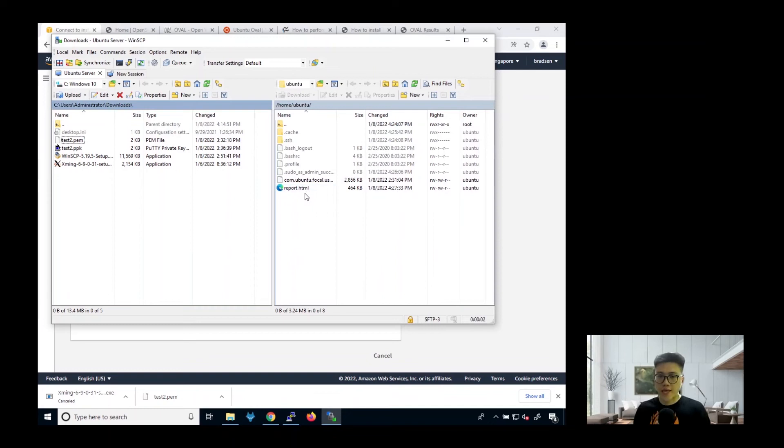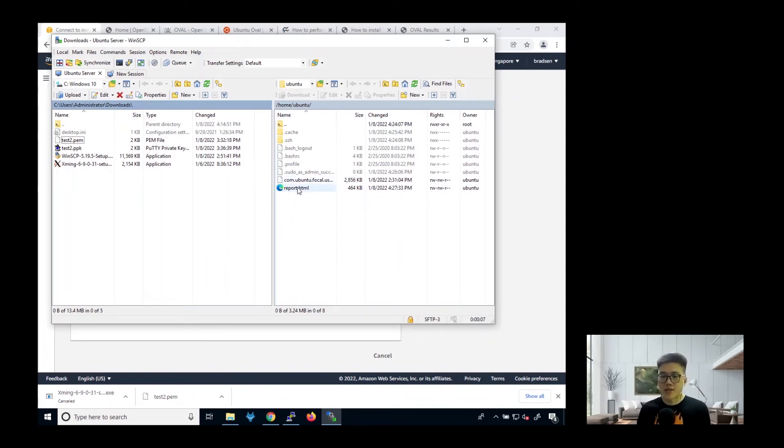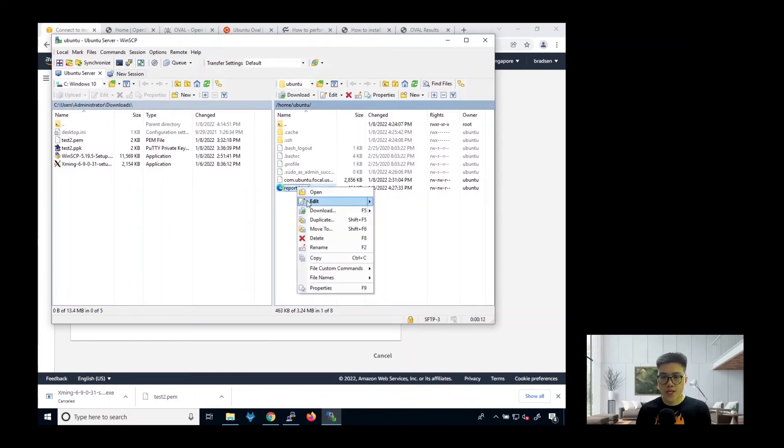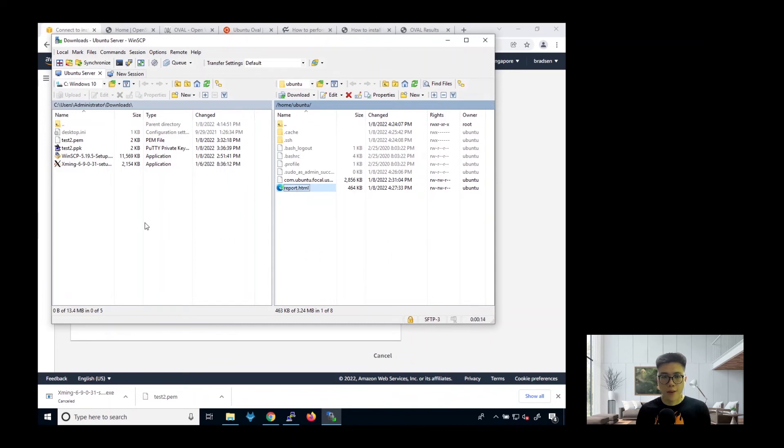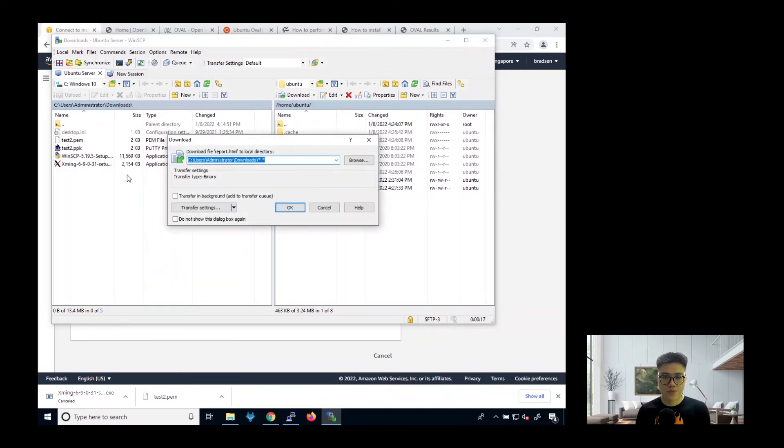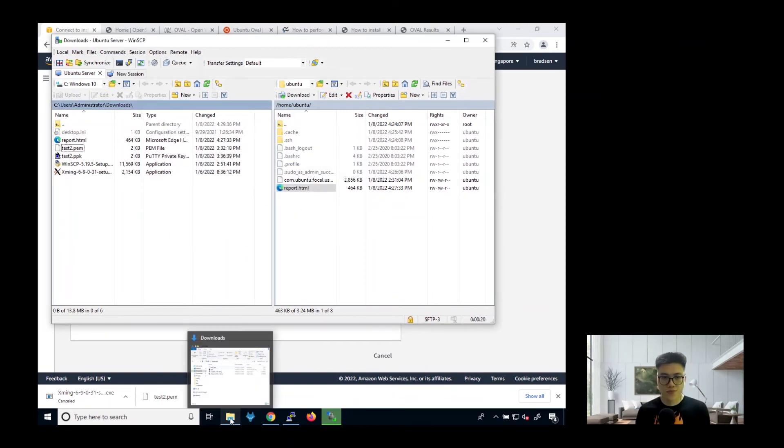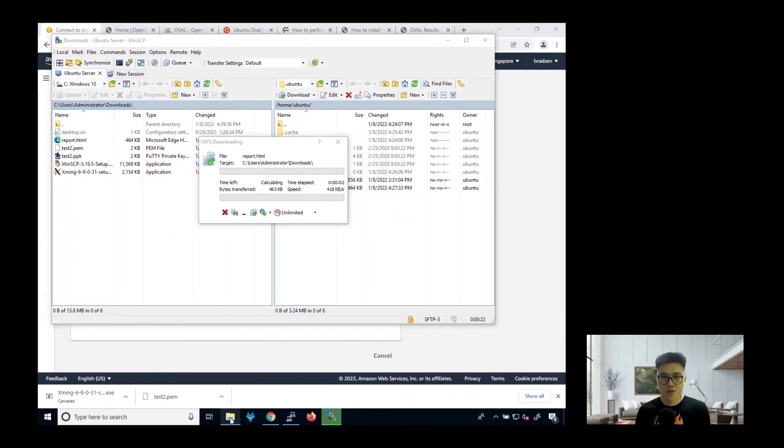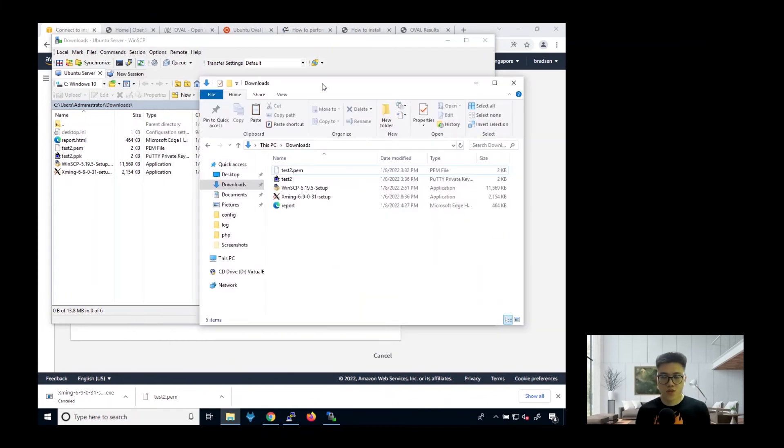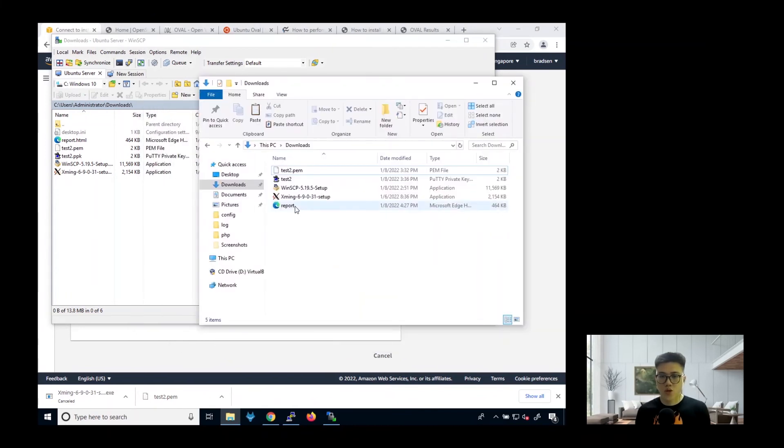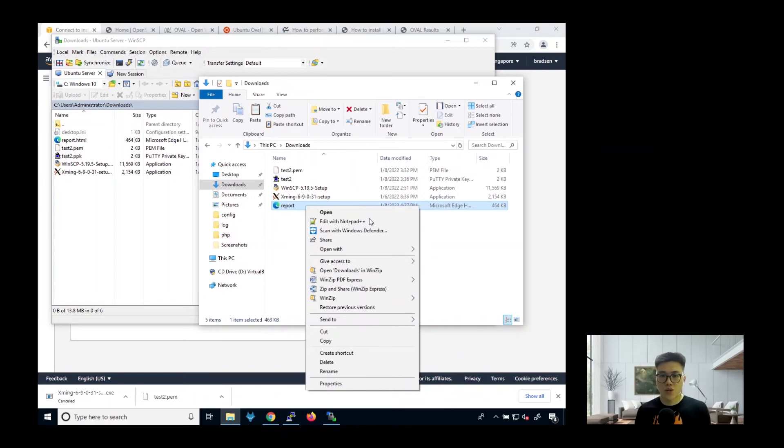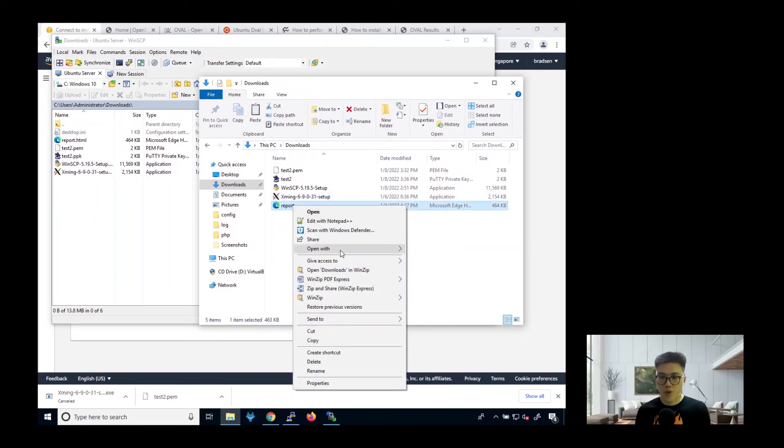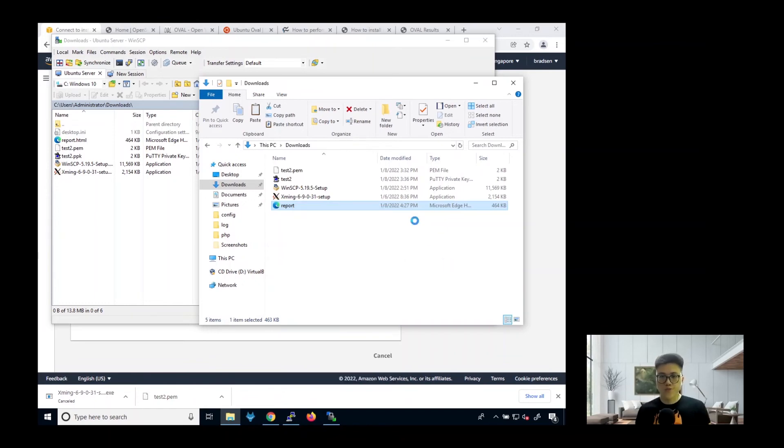So over here, you can see this report.html. So that is the HTML report that the OpenSCAP has generated. So what you need to do is copy and paste it to your local machine. So next, you go to your download folder where you have downloaded the report.html file. You go to open with Google Chrome.